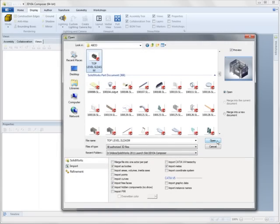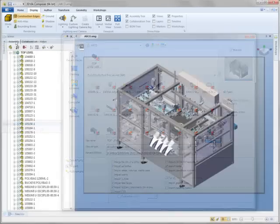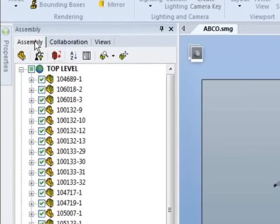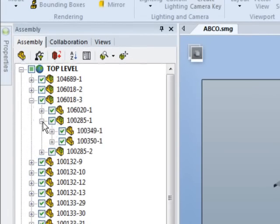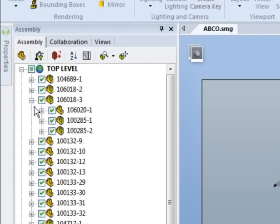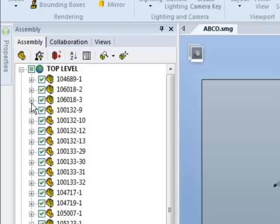It works directly with your 3D CAD files and maintains the integrity of the data. The entire assembly hierarchy is preserved when assemblies are opened, along with meta-properties and other attributes.